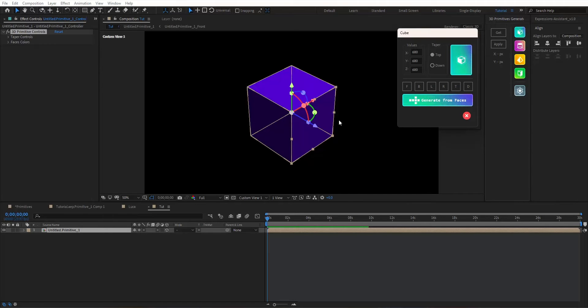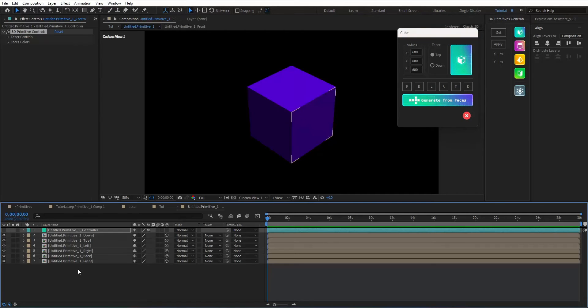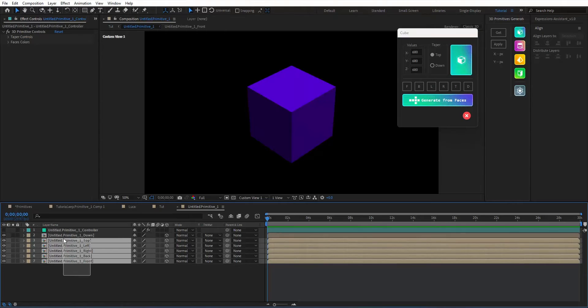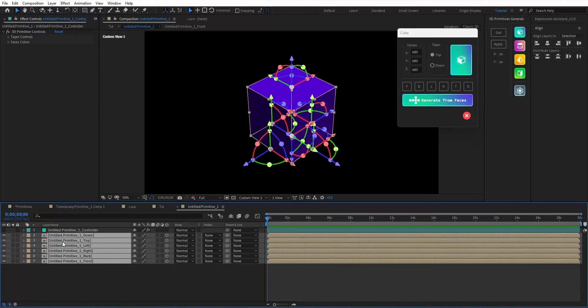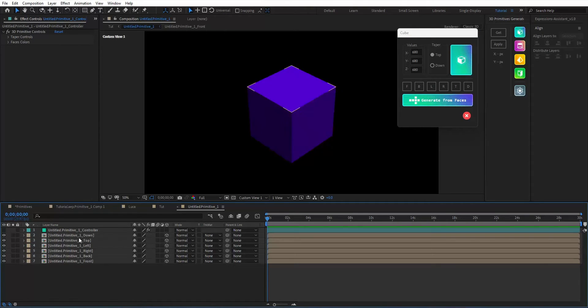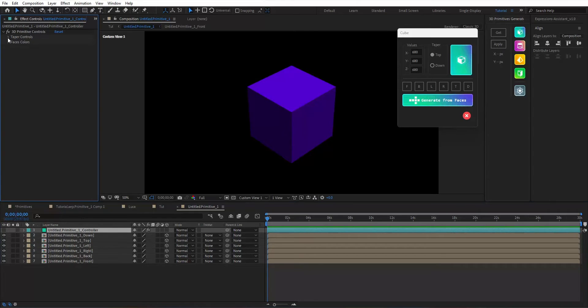You will get your cube inside. You will get six compositions for the six faces. For the controller, you have a taper control and faces colors control.